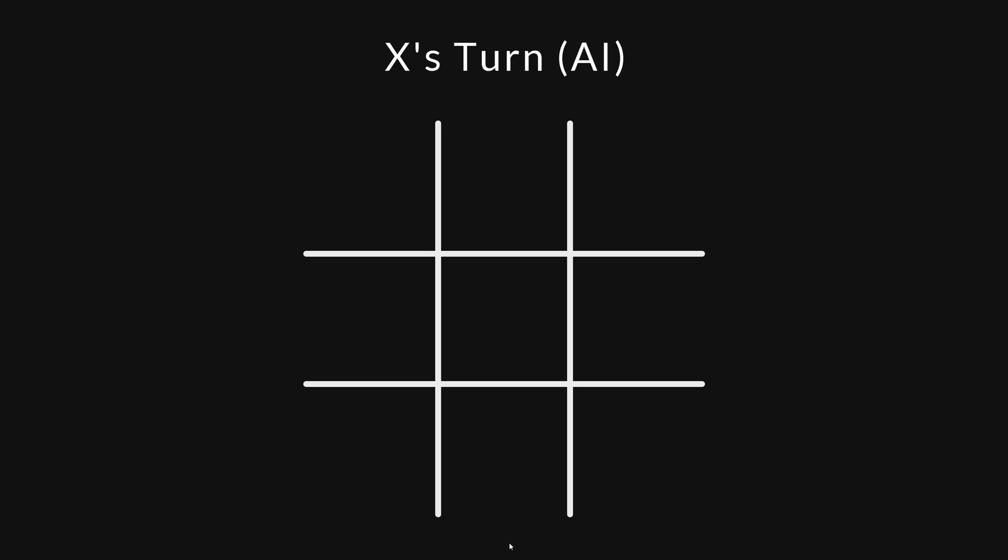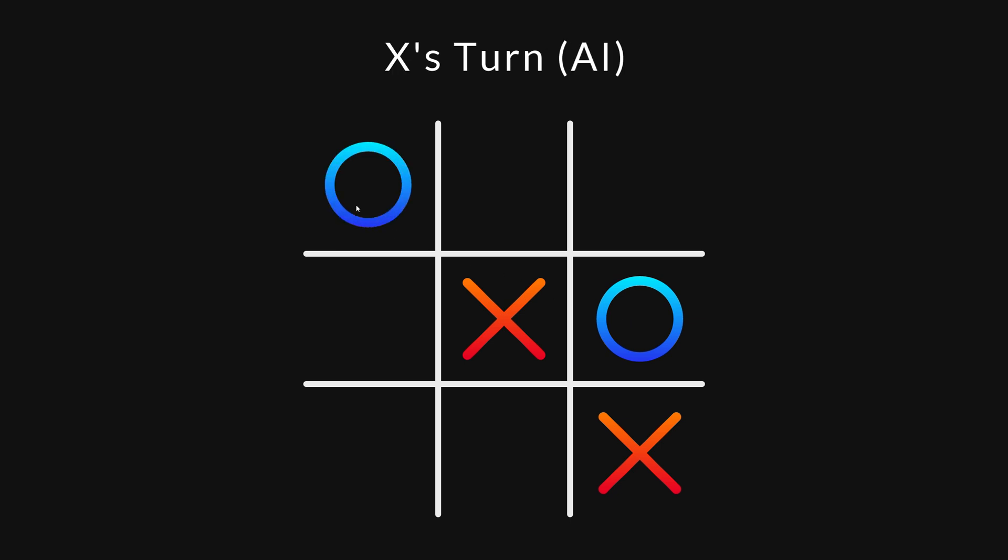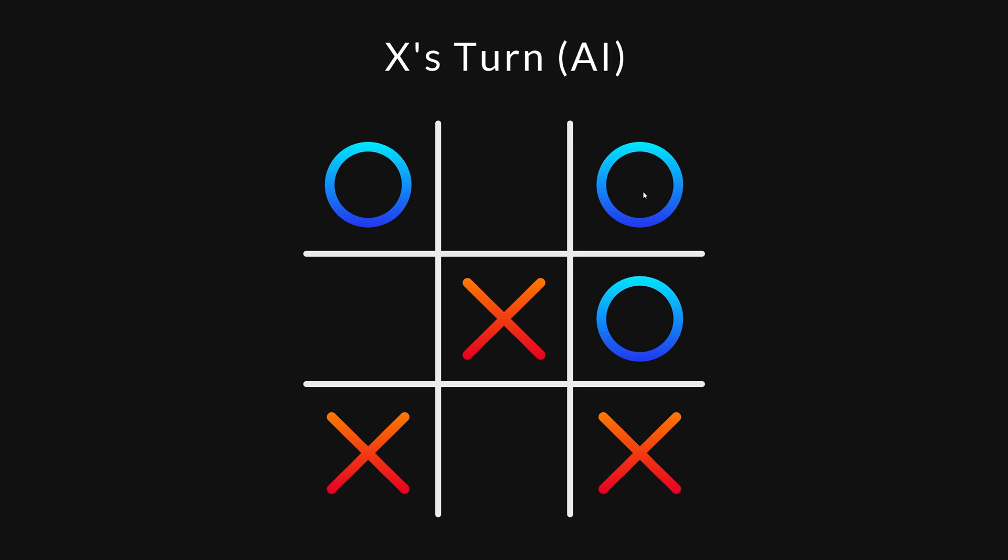The AI always makes optimal moves, but the opponent might not. So what happens if you make sub-optimal moves against the AI? Can you trick it by making a bad but unexpected move? The answer is no.